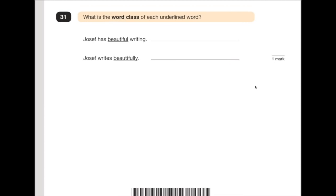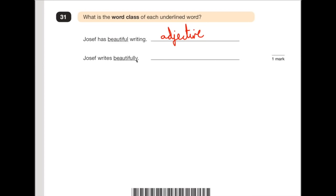Number 31 is asking you to look at the word class for each underlined word. 'Joseph has beautiful writing' — 'beautiful' is describing the noun 'writing', so therefore it is an adjective. 'Joseph writes beautifully' — it's describing how he writes, it's describing the verb 'writes', so therefore it is an adverb.